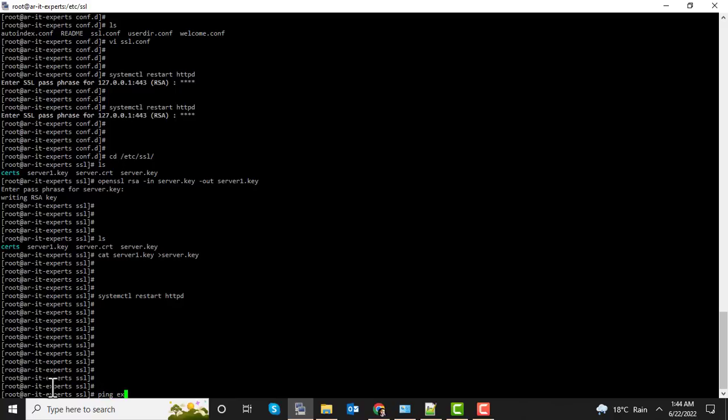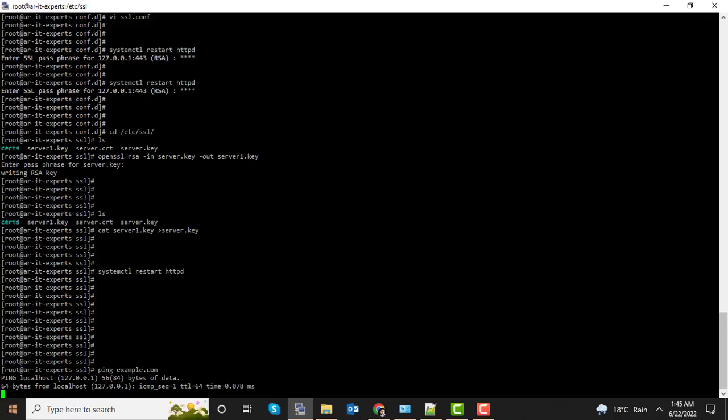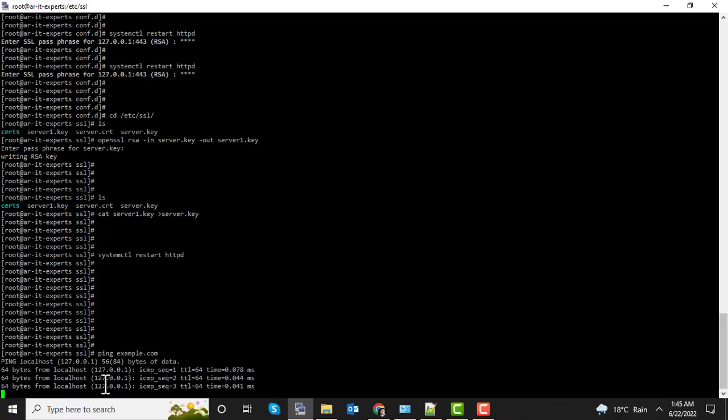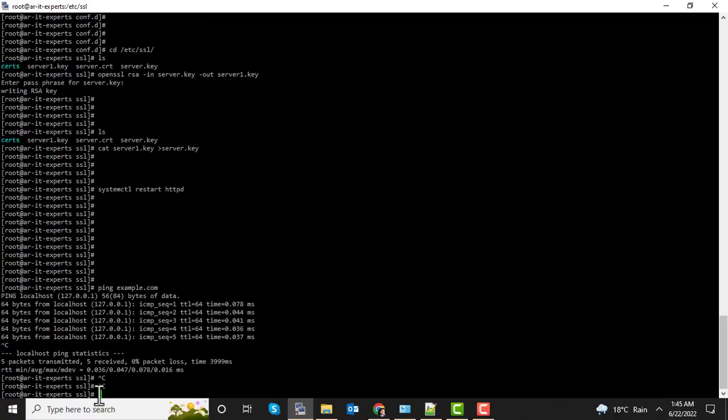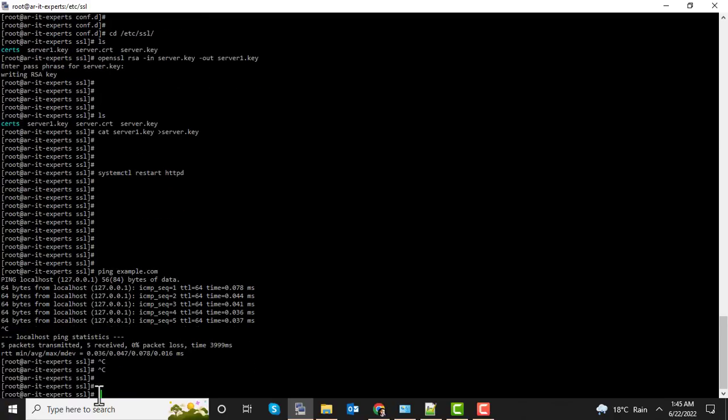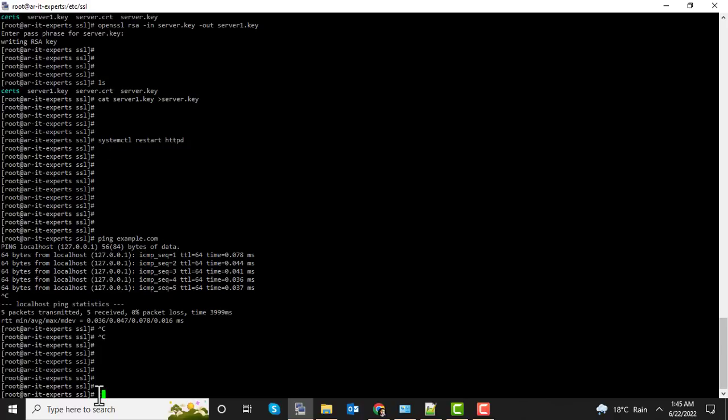My domain example.com is already hosted and routed to the localhost. So let's test the URL: curl https://example.com.